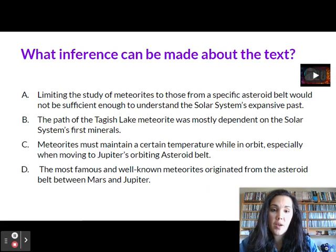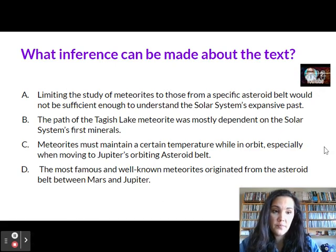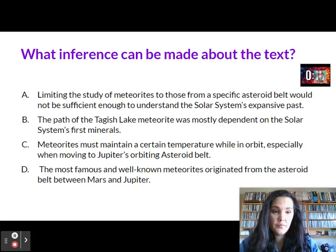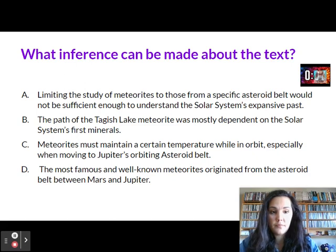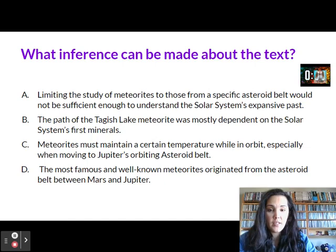What inference can you make about the text? Go ahead and attempt to answer this question. I'm going to give you 20 seconds on the clock now. Okay, time's up. Let's go ahead and see if you got this answer correct.